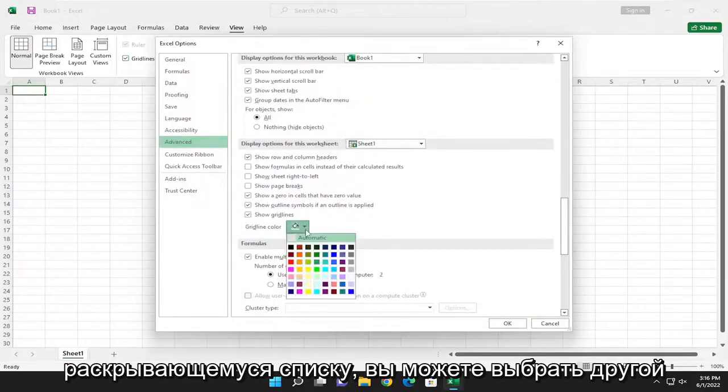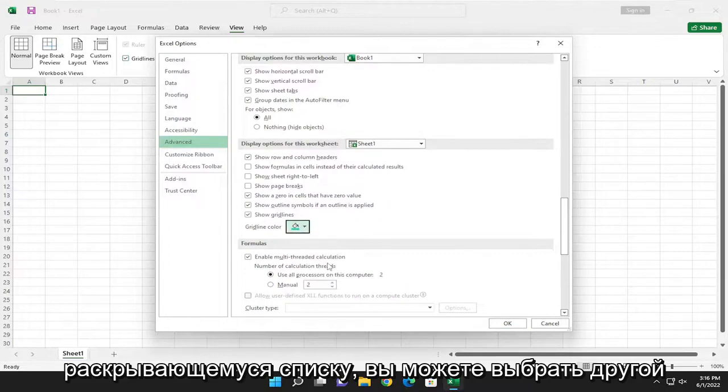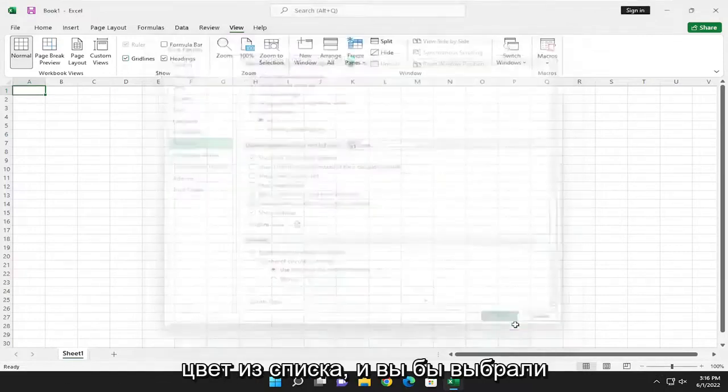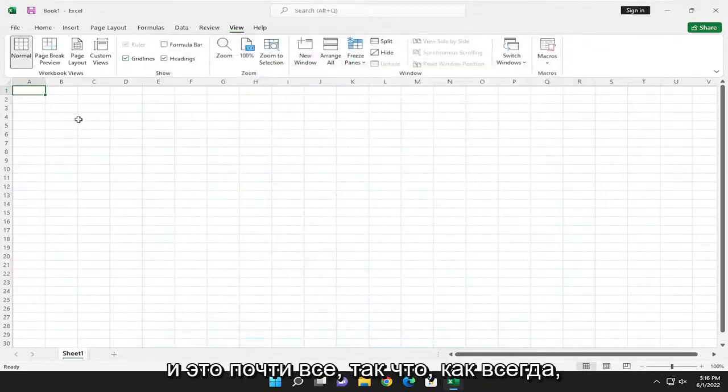If you click on the dropdown, you can select a different color from the list and then select OK. And that's pretty much it.